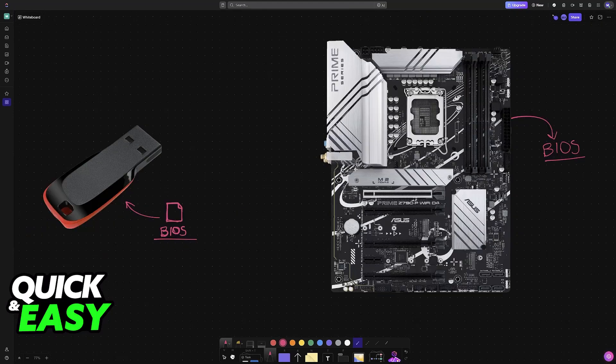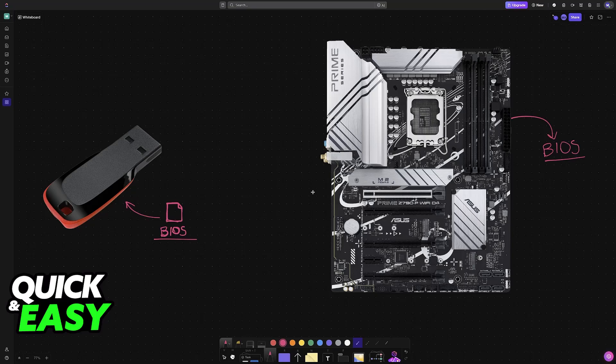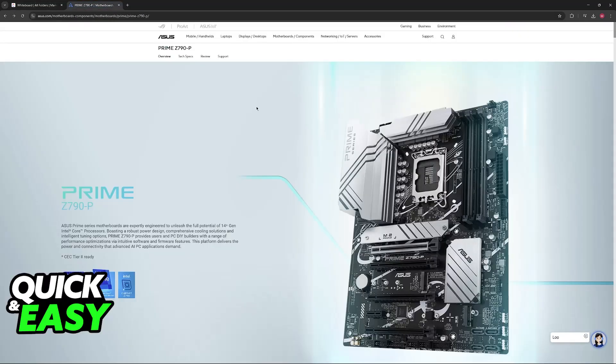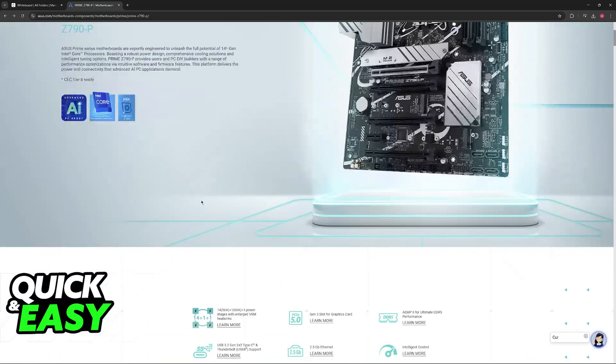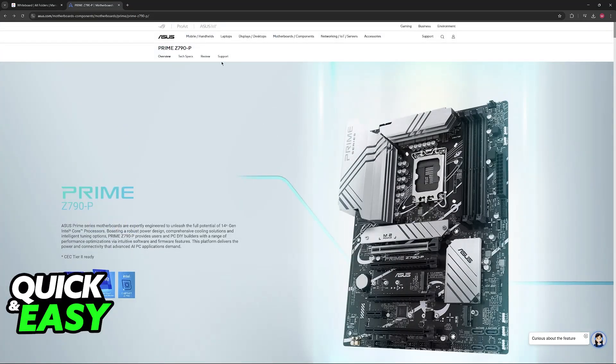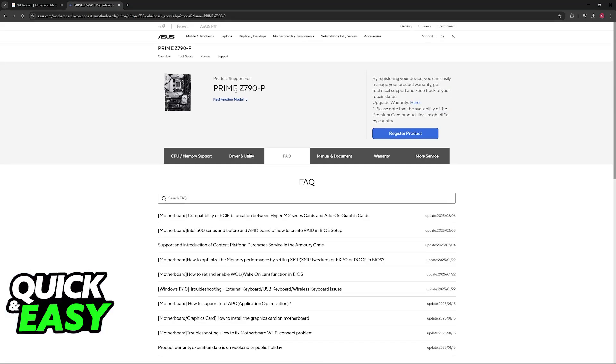To acquire the BIOS files, just go over to the official ASUS website at asus.com, or you can look for your specific motherboard model on Google. If you have the Prime Z790P, just look for the model on Google and you'll arrive at a page like this. Go over to Support. It's also very important that you see the exact model that you have, so if you have the Wi-Fi model, go over to that page instead.